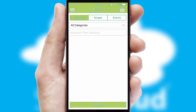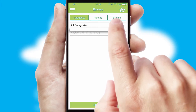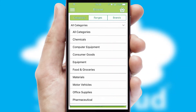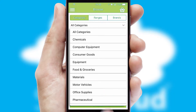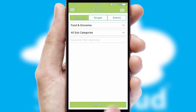Searching for a product could not be easier, filtering items into categories, range, or brands. Each category can have sub-categories with a multi-level hierarchy to help you refine your search.